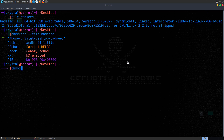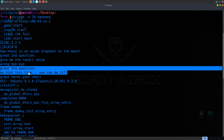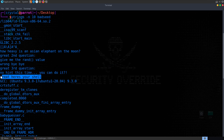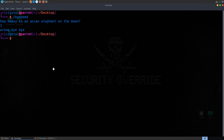We'll make the file executable and look at strings to get an idea of what the program's doing. Strings greater than 10 — we can see libc functions and three questions. So it's asking us question one, two, and three. It looks like we just need to provide the answers to get a shell. We run it and it asks how heavy is an Asian elephant on the moon. Entering '1' gives us 'wrong, bye bye.'